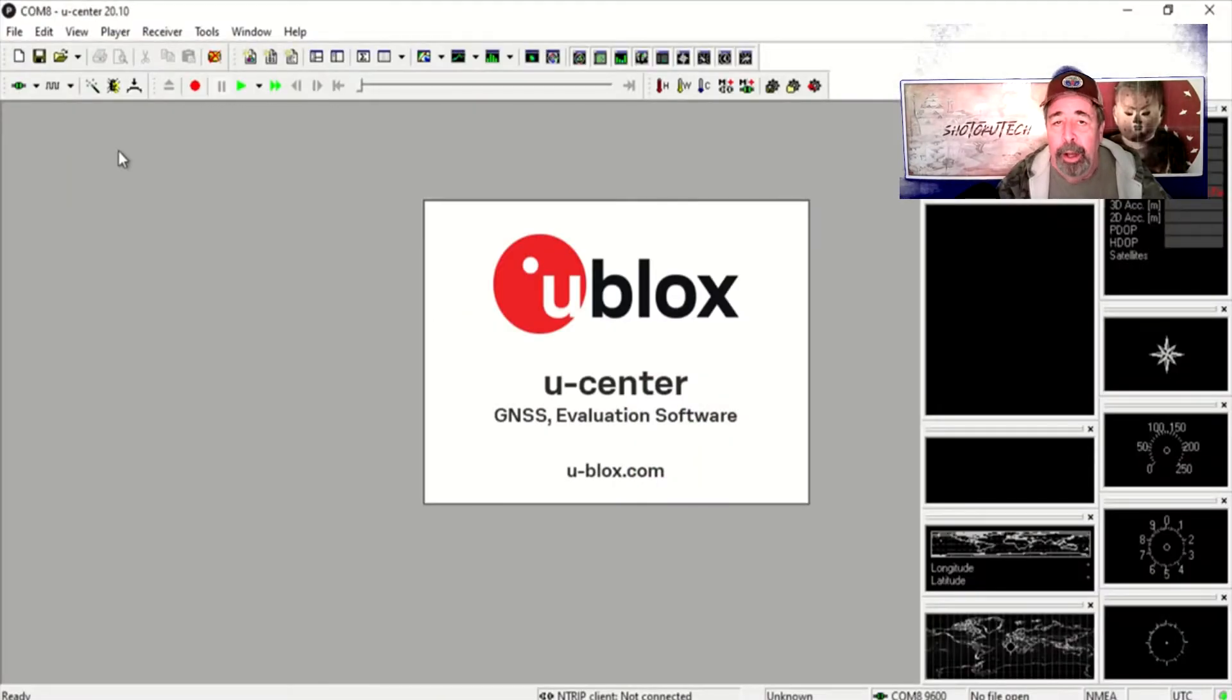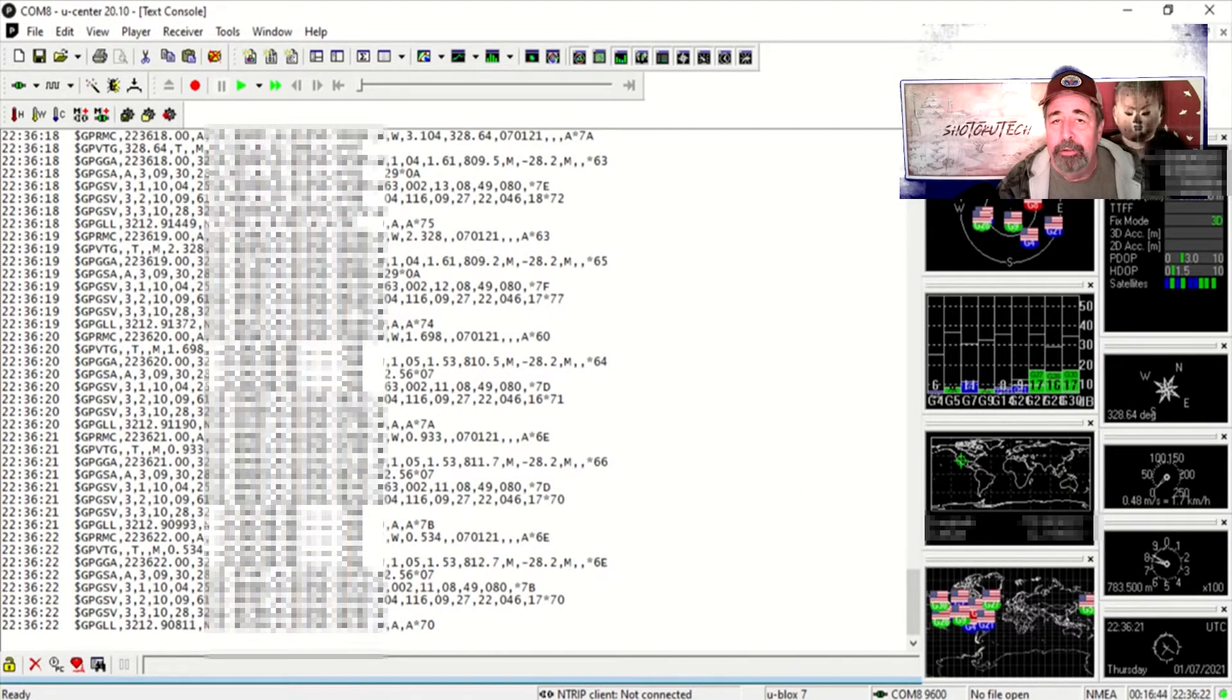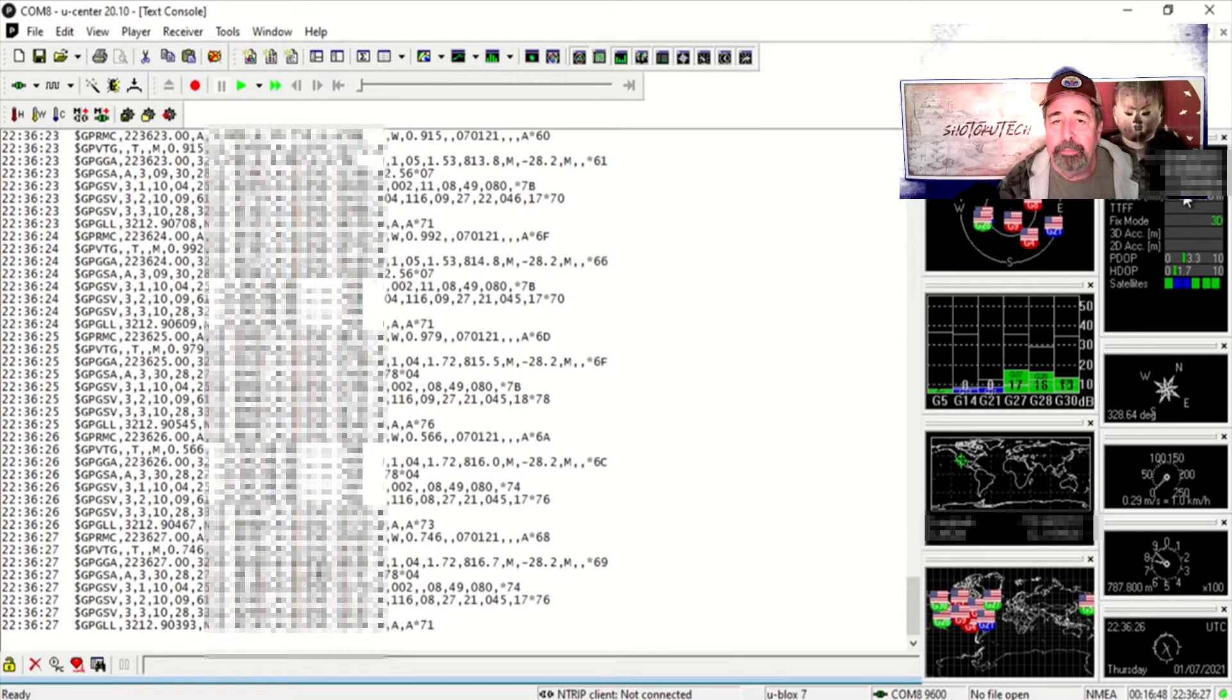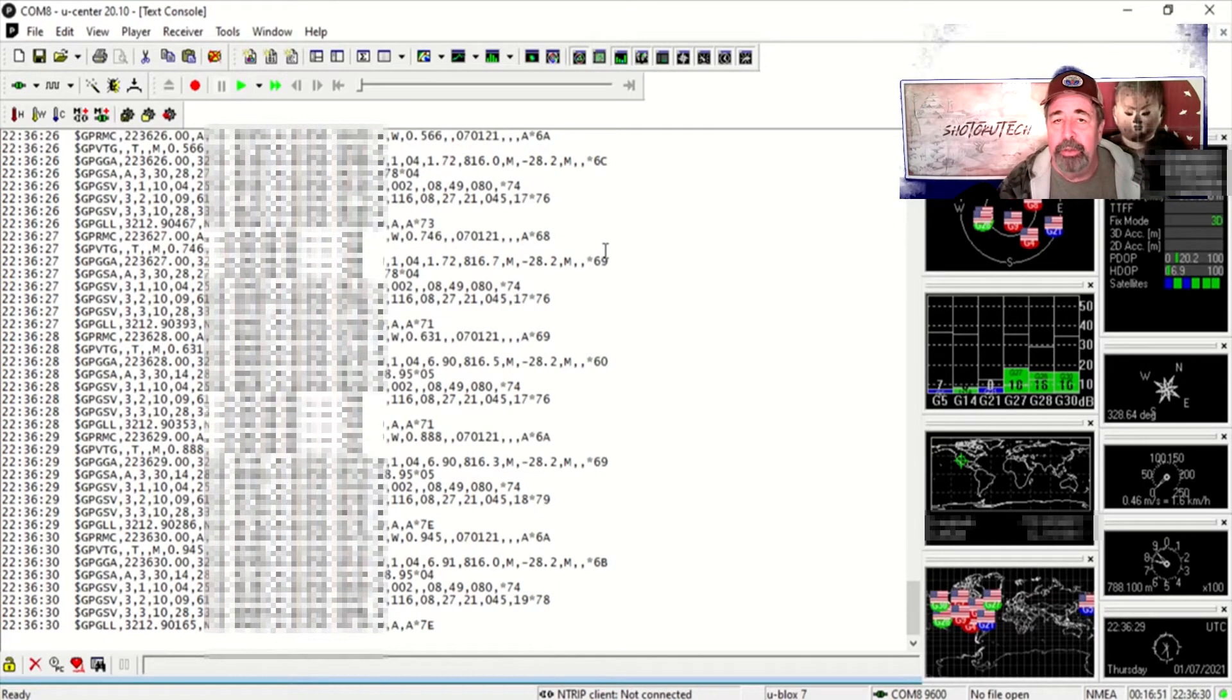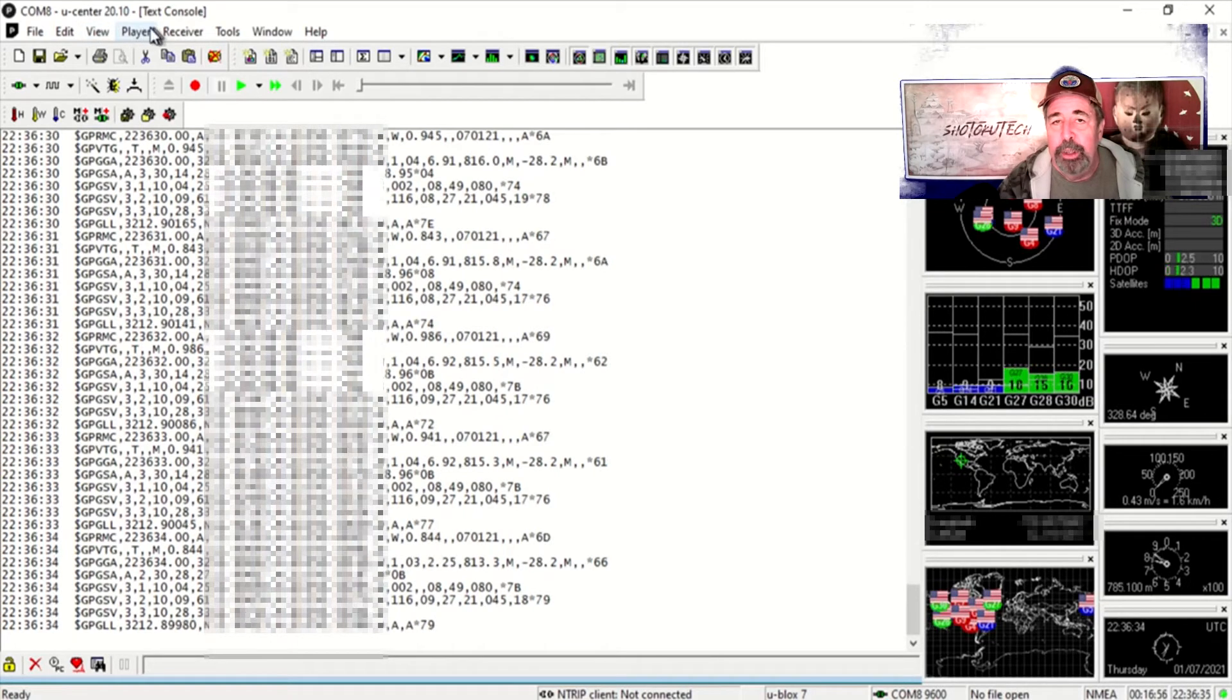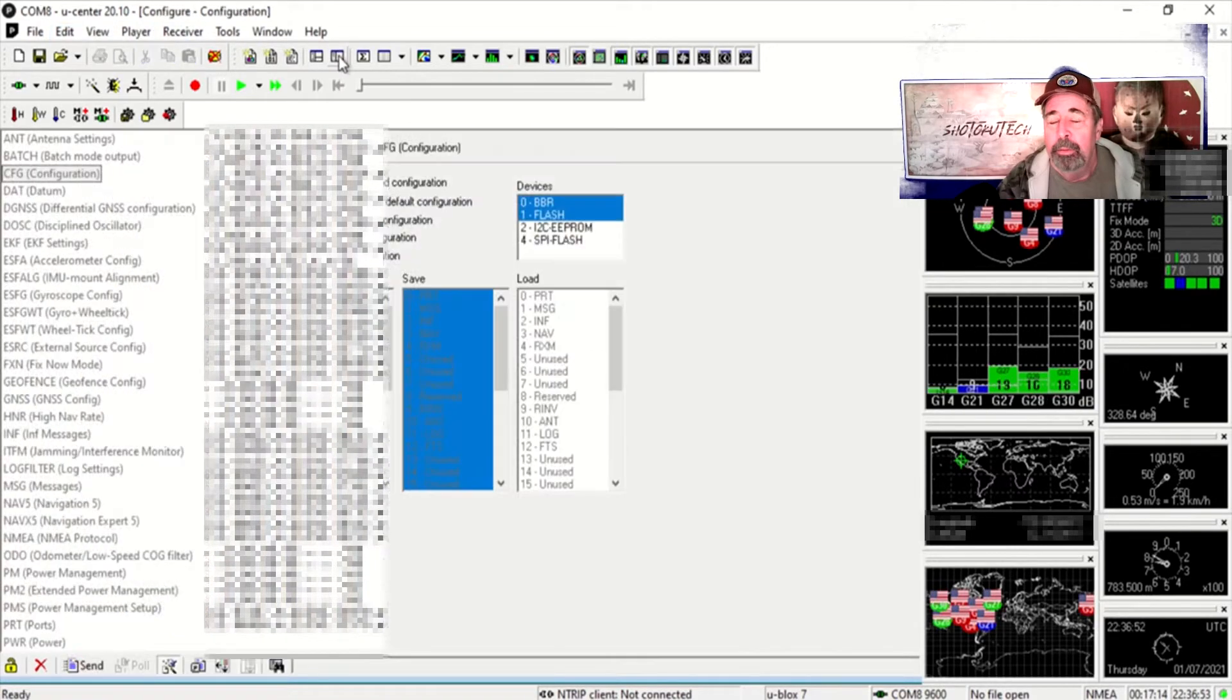On the Ublox page you can download Ucenter and when you open it up you can see it gathers quite a lot of information from the GPS unit. Obviously we have coordinates, the number of satellites, actually you get a sky view of the satellites too. Each of these views is dependent on one or more of the NMEA lines from the GPS unit.